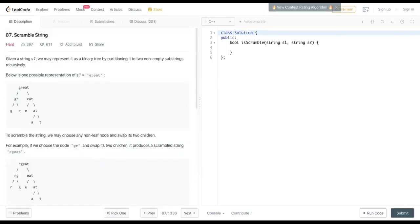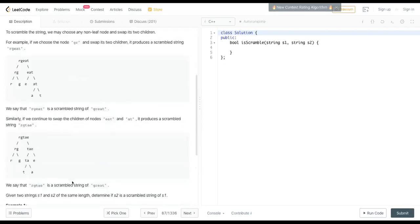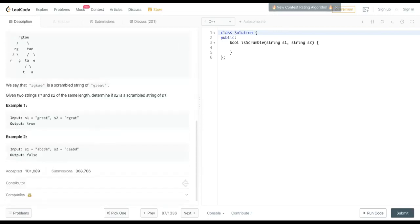It's just a binary tree, so it's not just one possible representation. You could actually have, for example, g on the left and r-e-a-t on the right. It's not an evenly split tree.